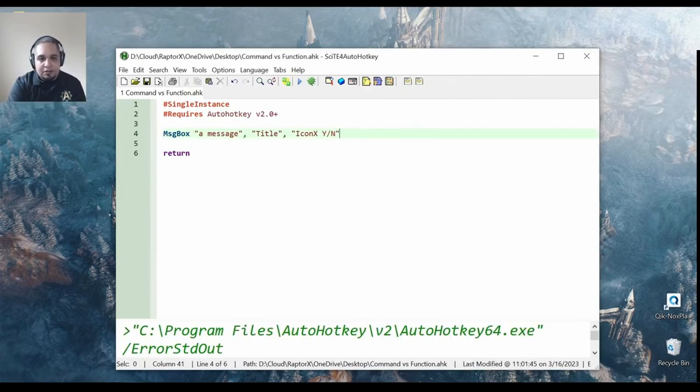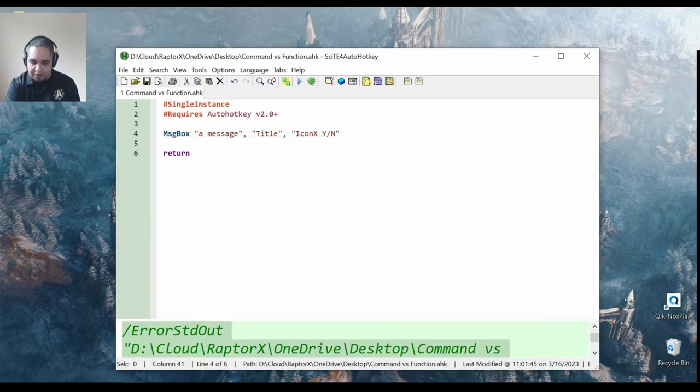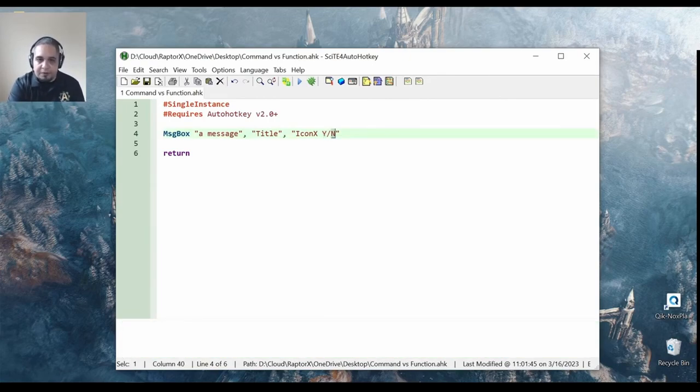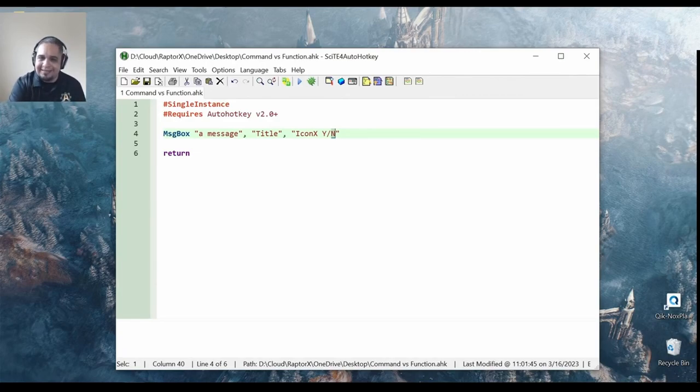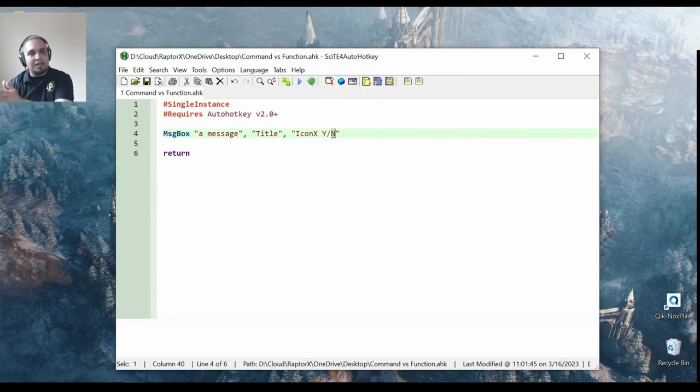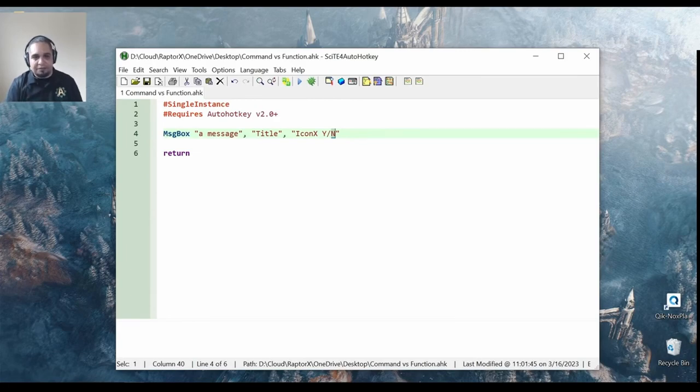Now, here's the thing. As you can see here, I had a yes or no button, but how do I know which one I pressed?